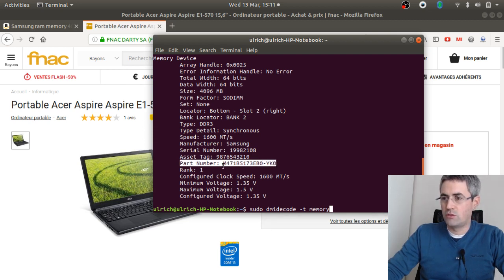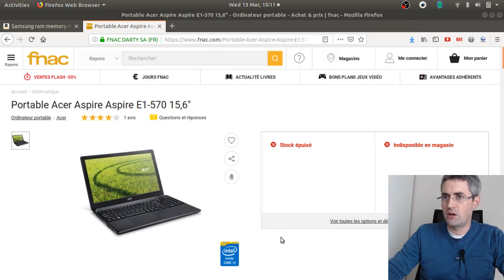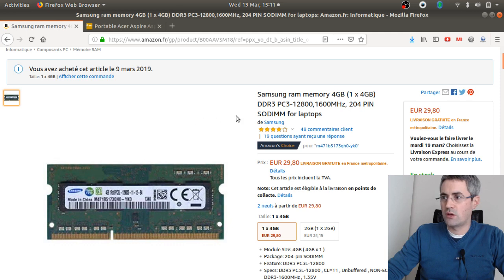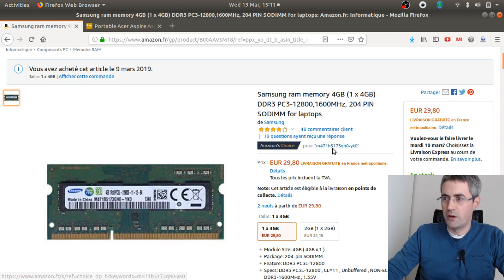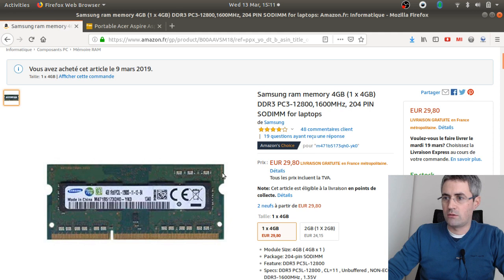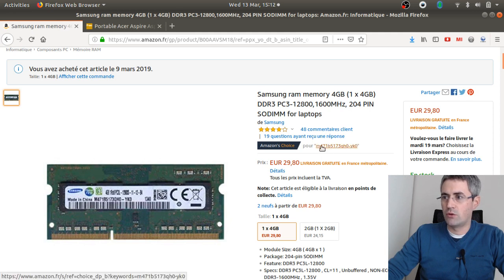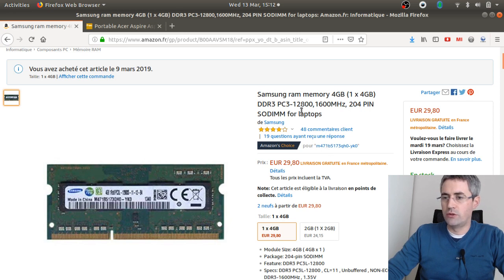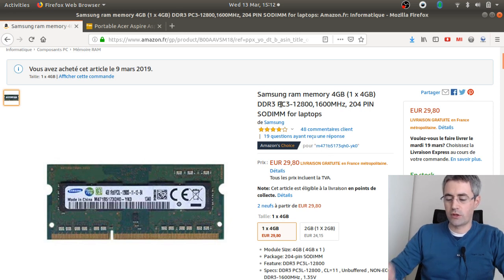So you just need to make a copy and paste of this line, and then just go on your favorite e-commerce platforms. In my case, I went on Amazon, and on Amazon it's just telling me this RAM part corresponds to that part number and corresponds to this product.